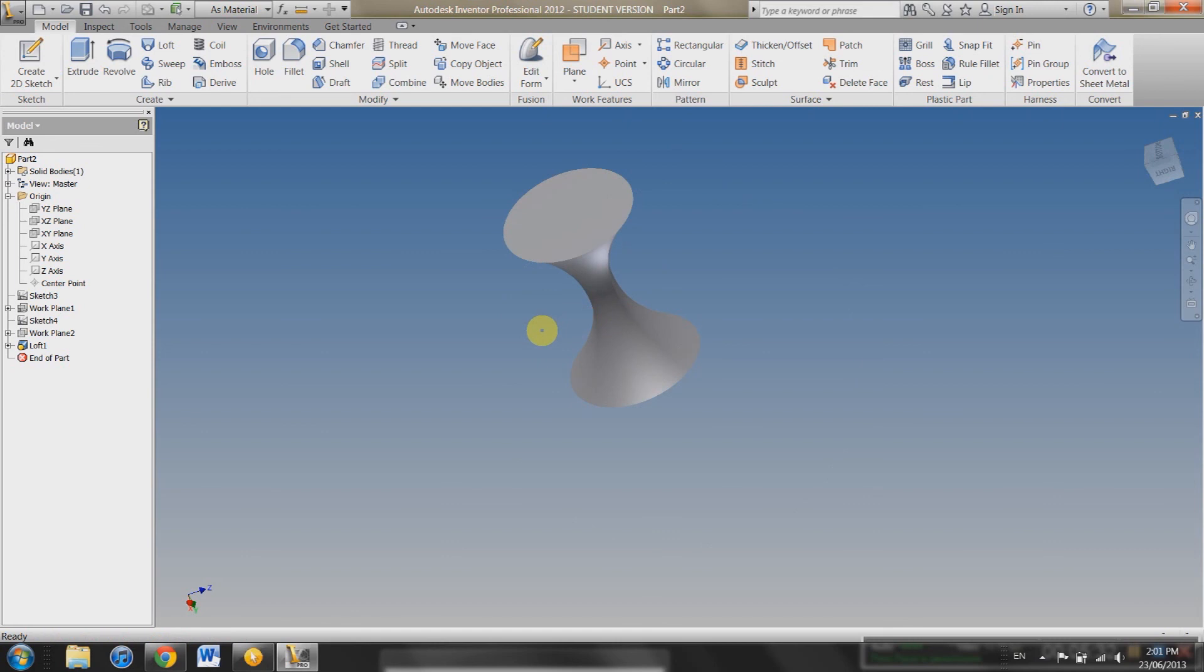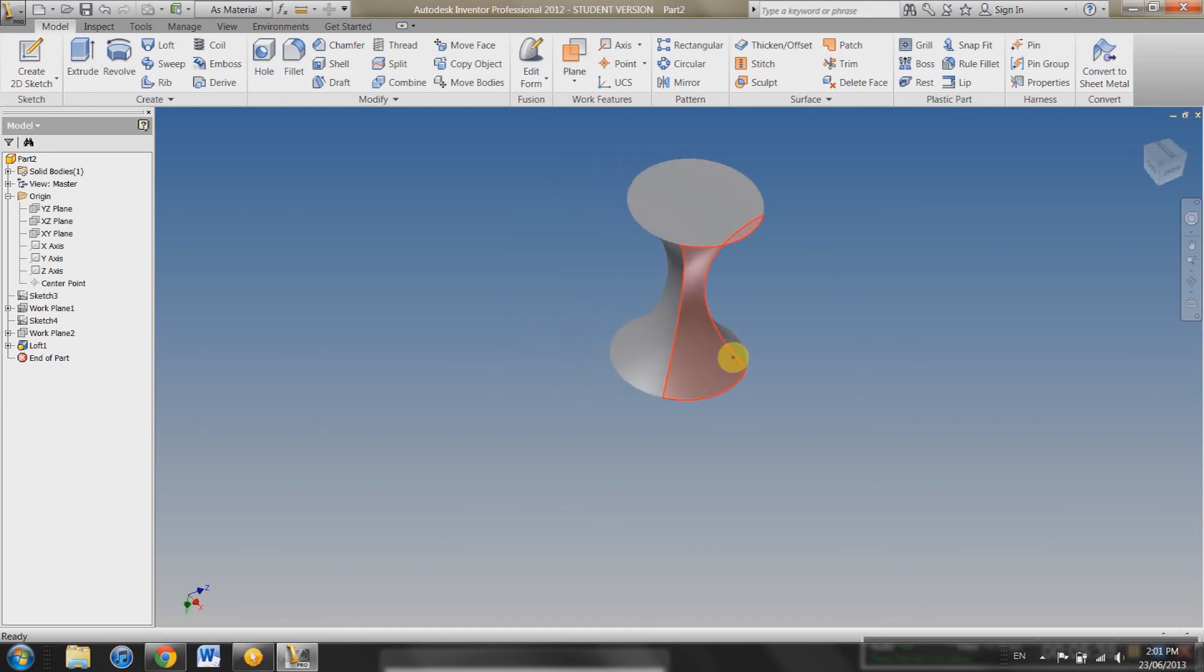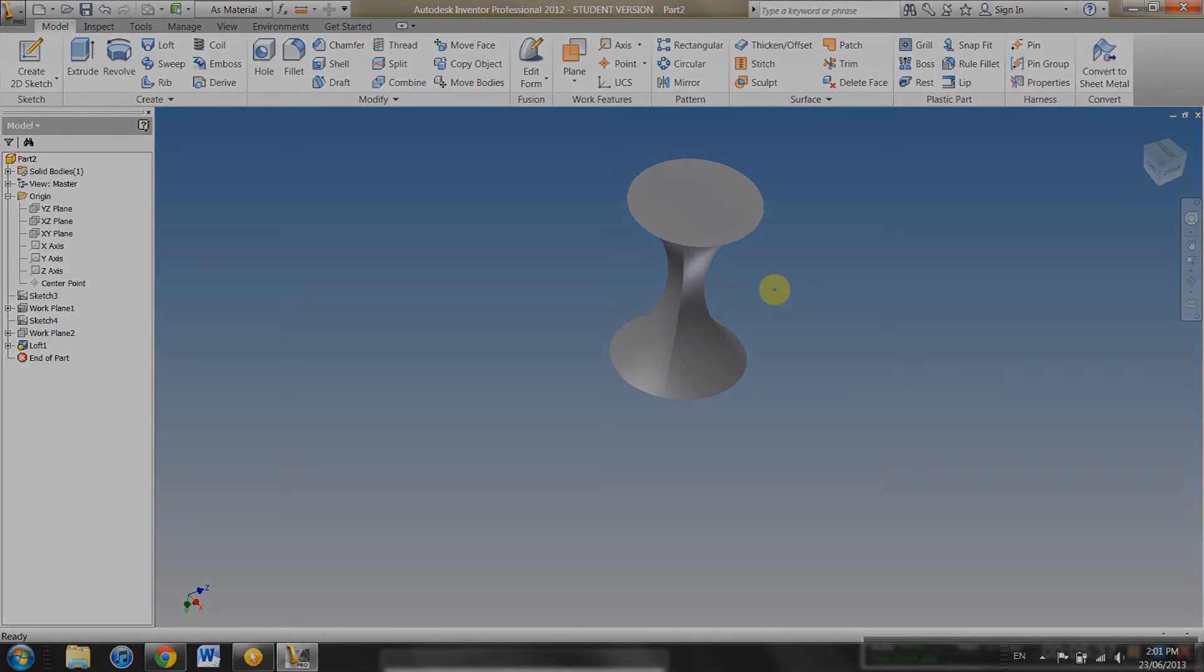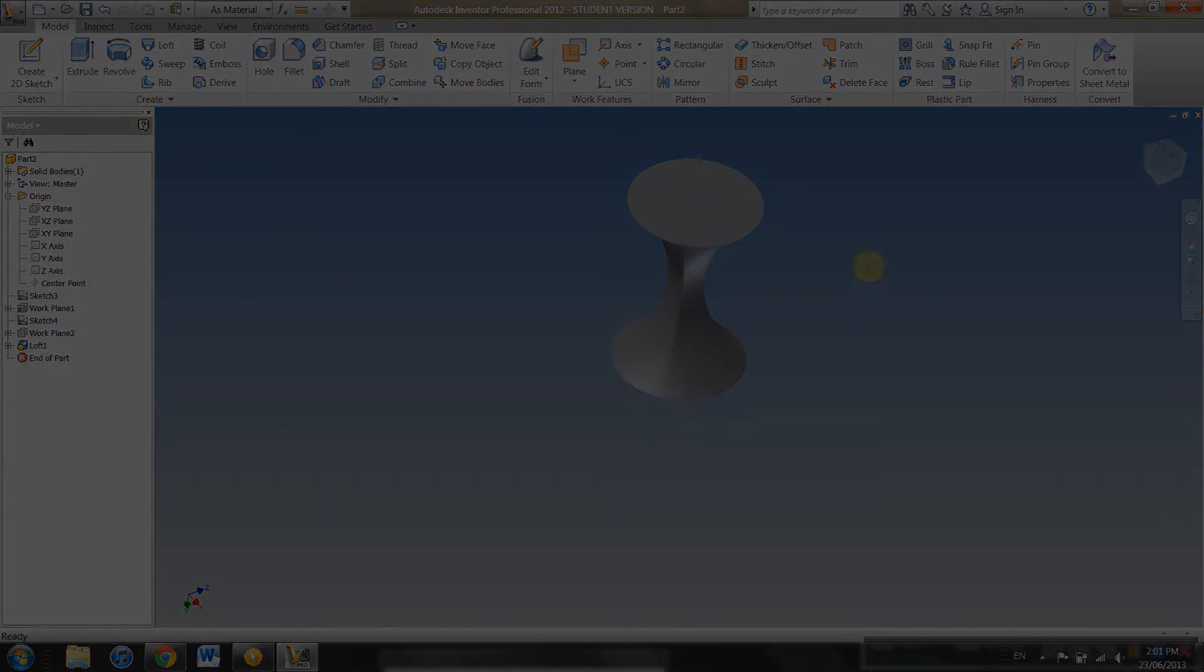You can create different types of pipes, things like that. So that's how you use a Loft and Revolve. Thanks for watching.